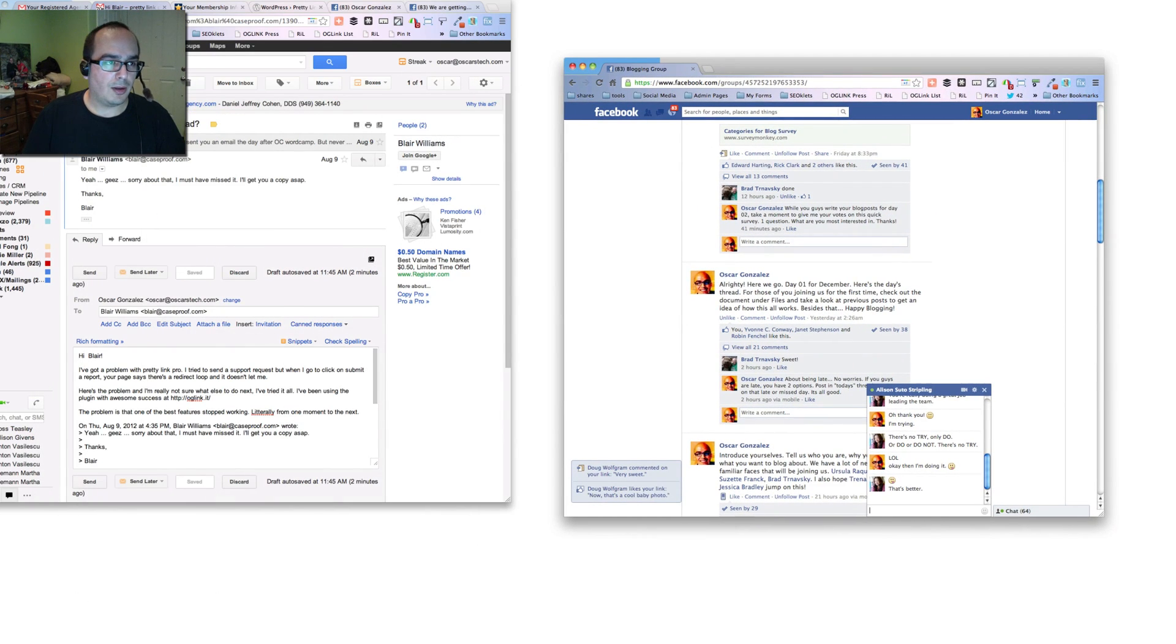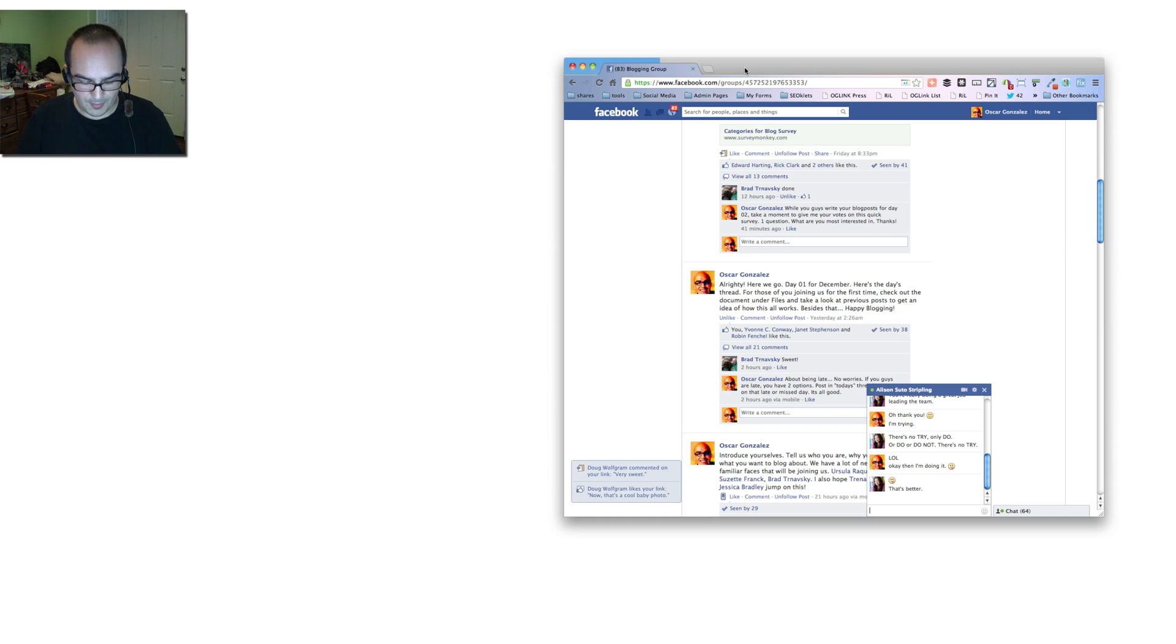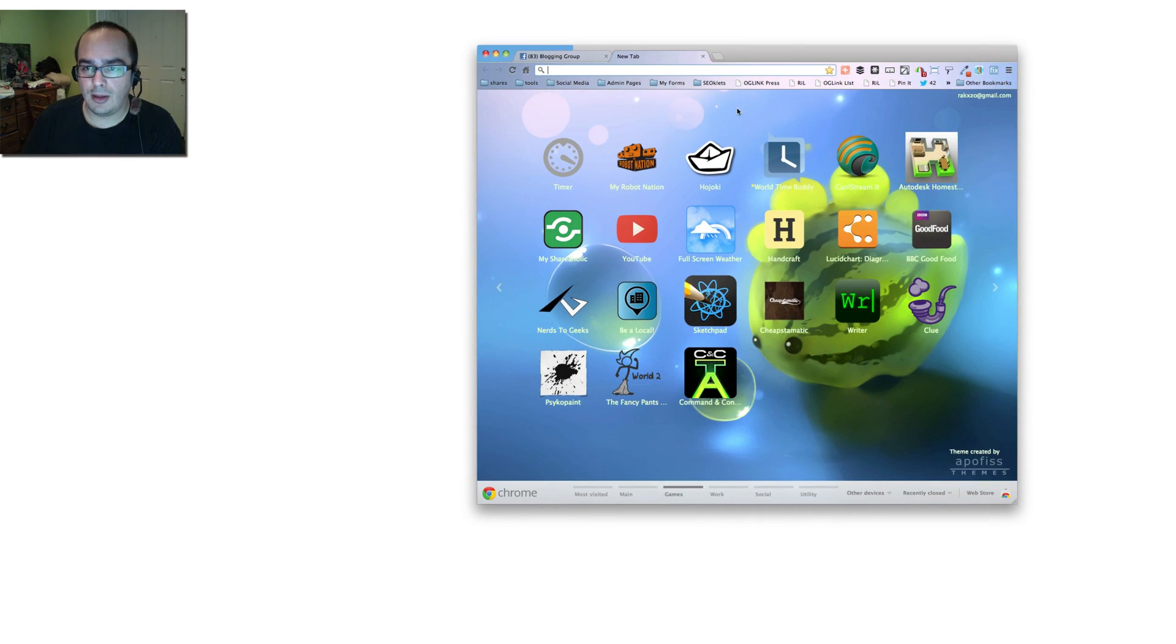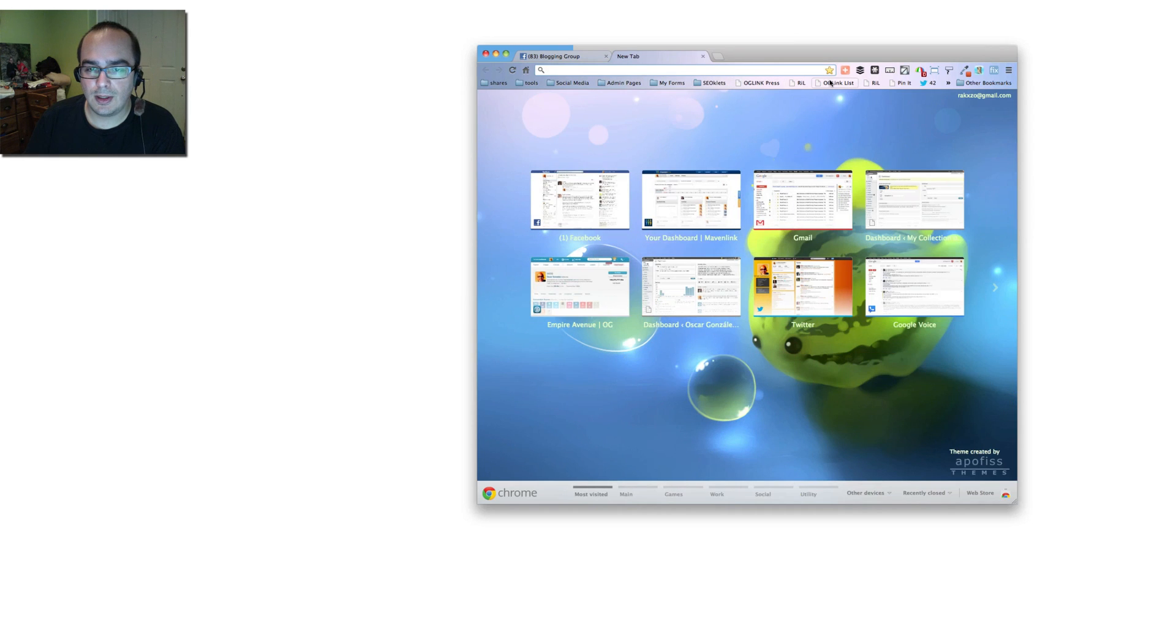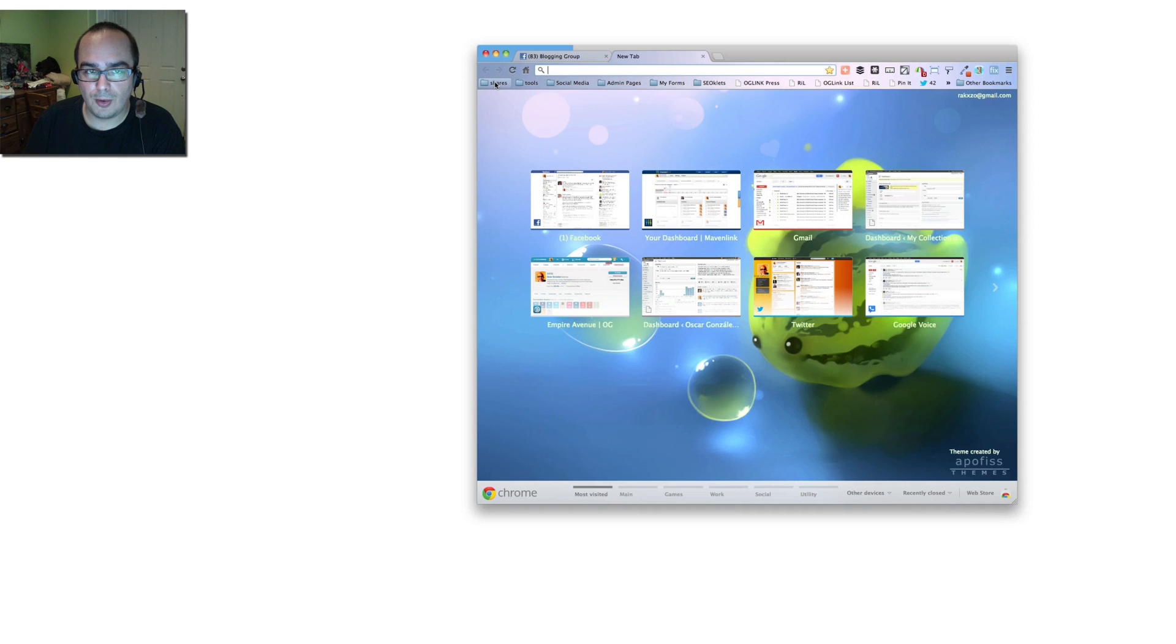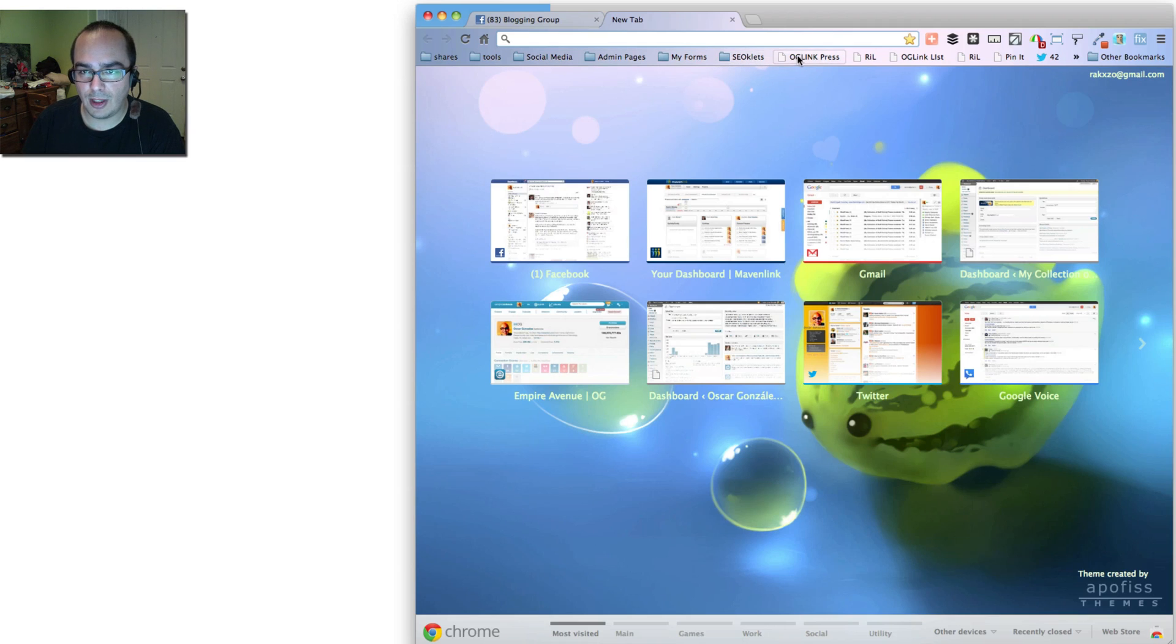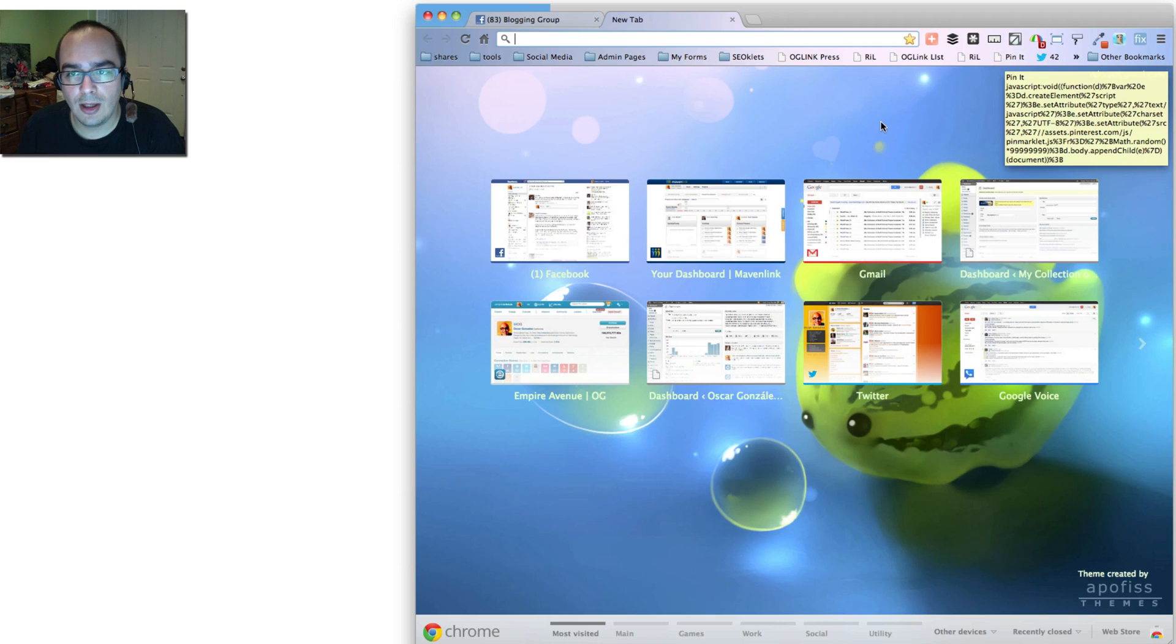In your blog, well, first let's cover really quick what is a bookmarklet. If you notice up here on my toolbar, I have a lot of folders and some links. The folders have other bookmarks inside, and these links are what are known as bookmarklets.